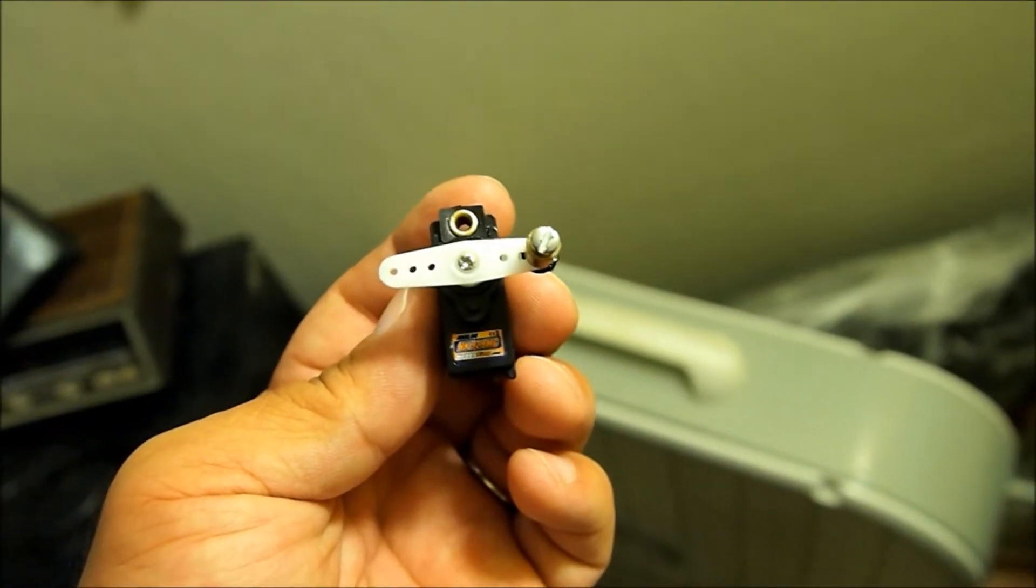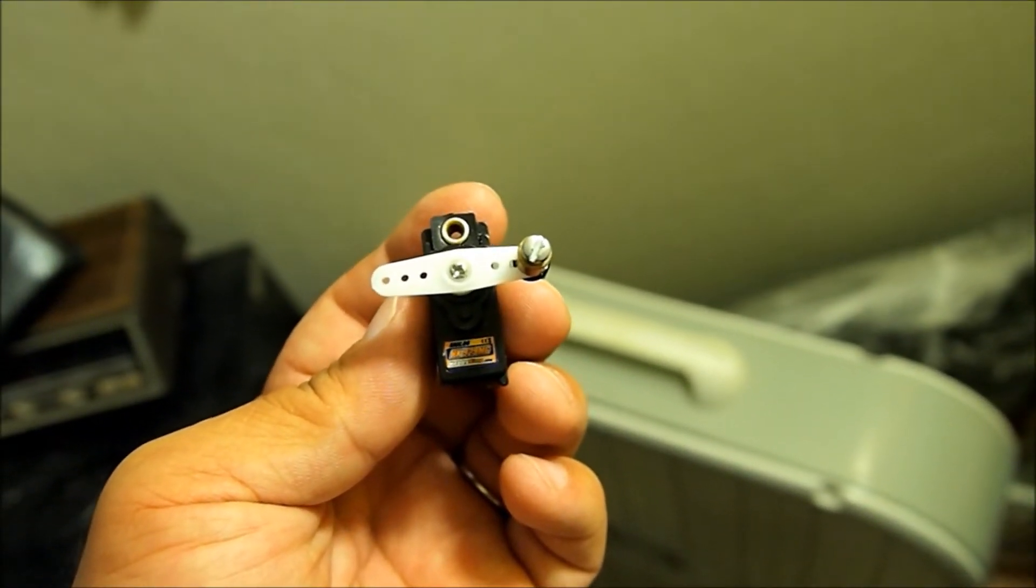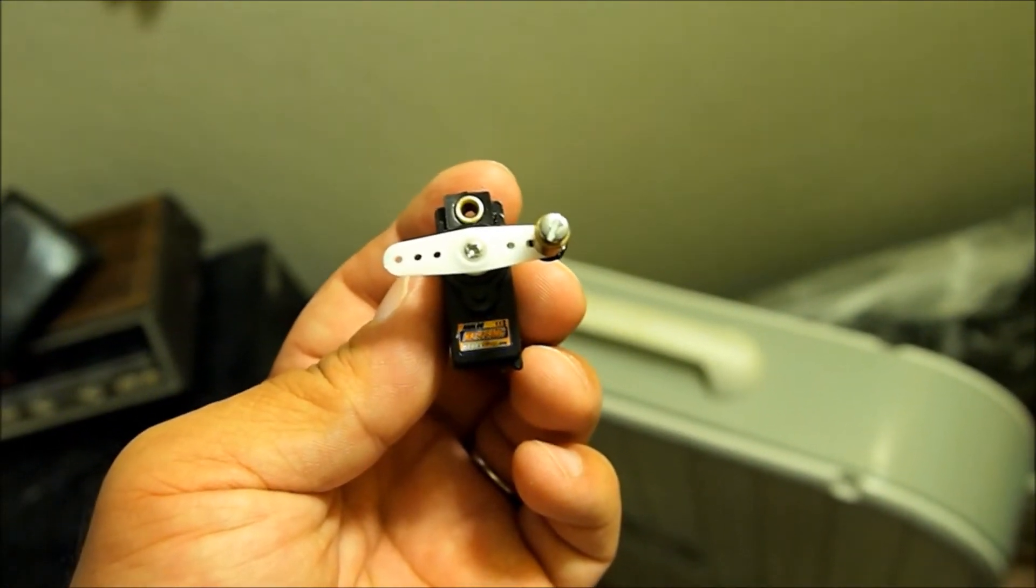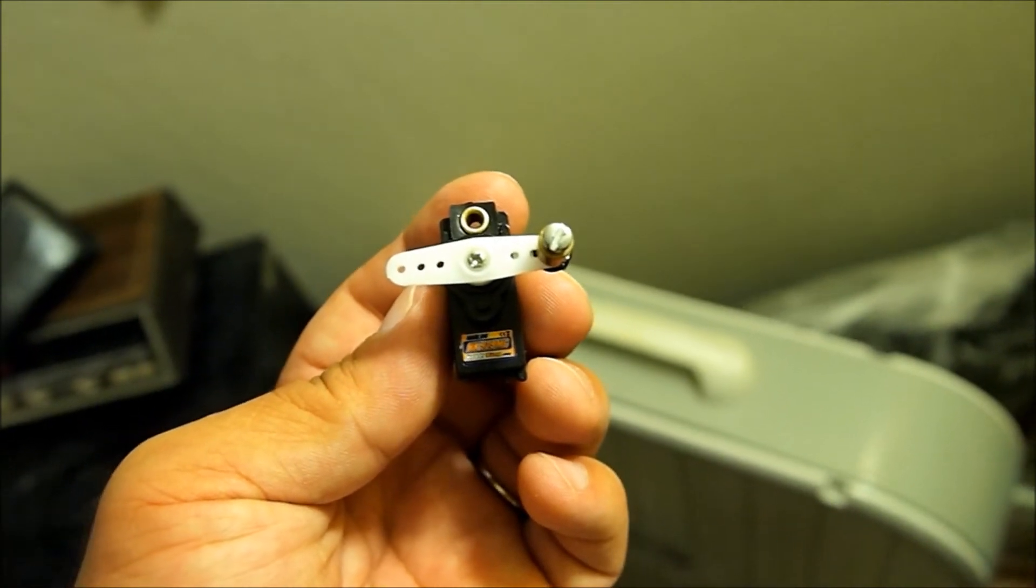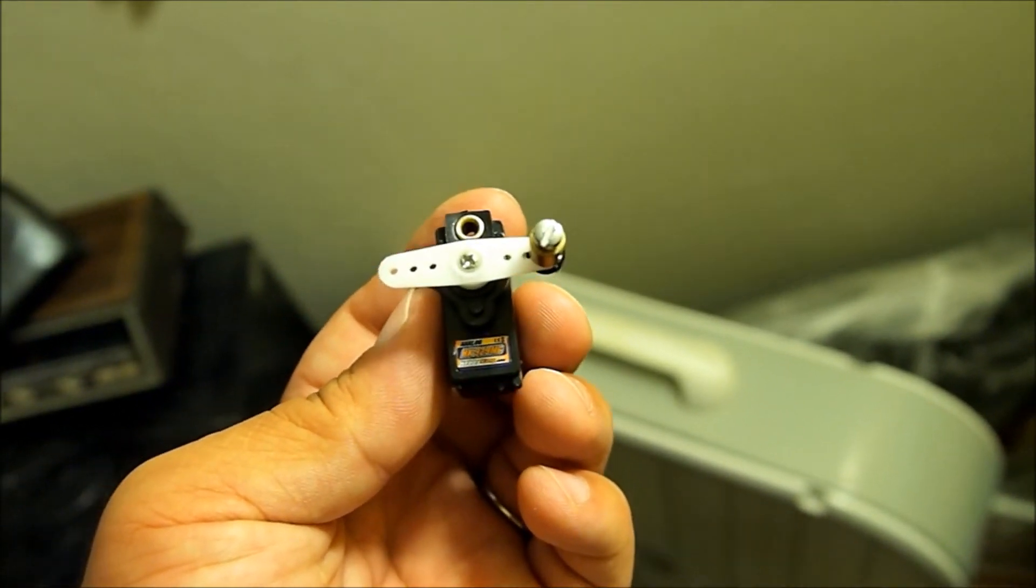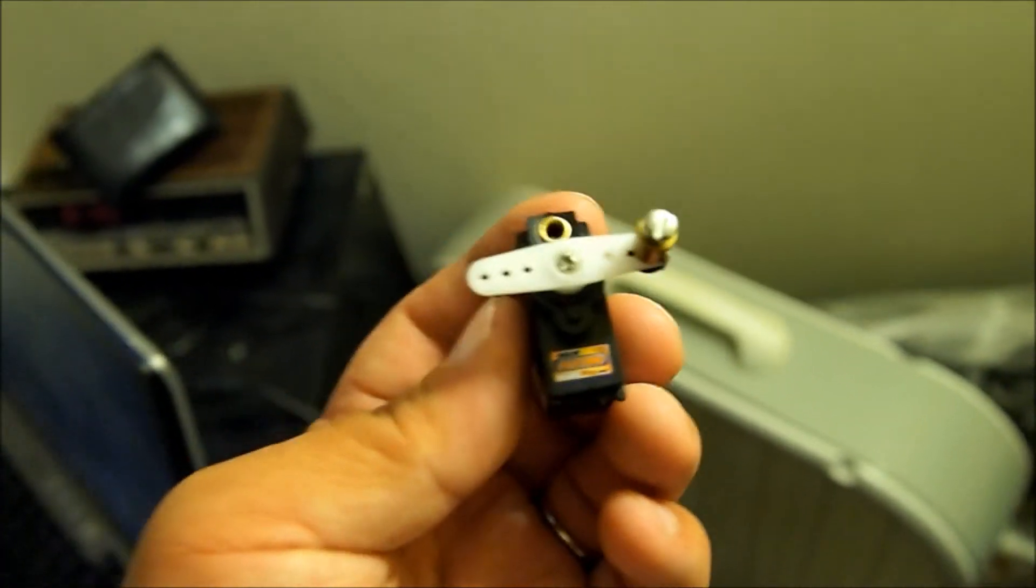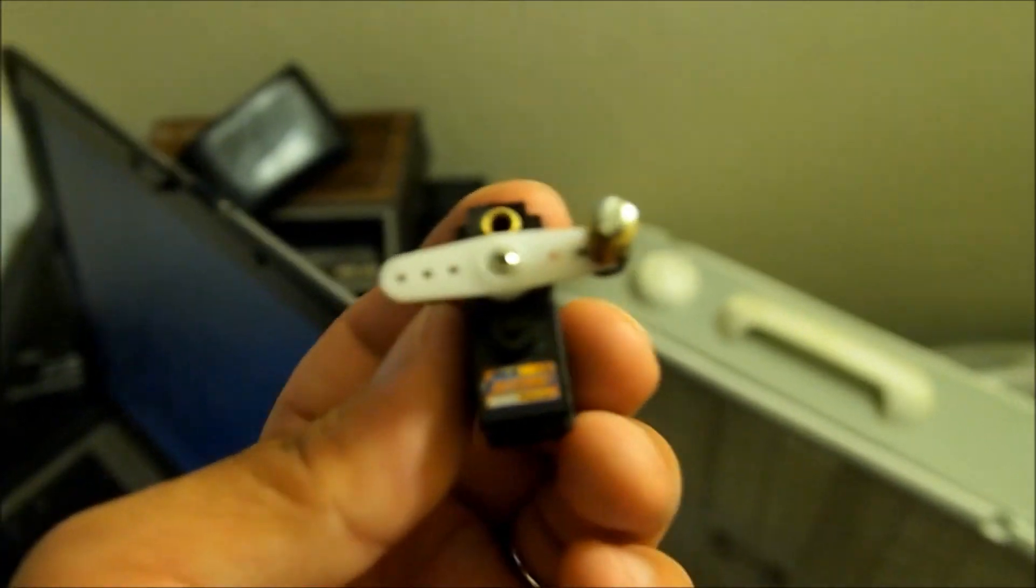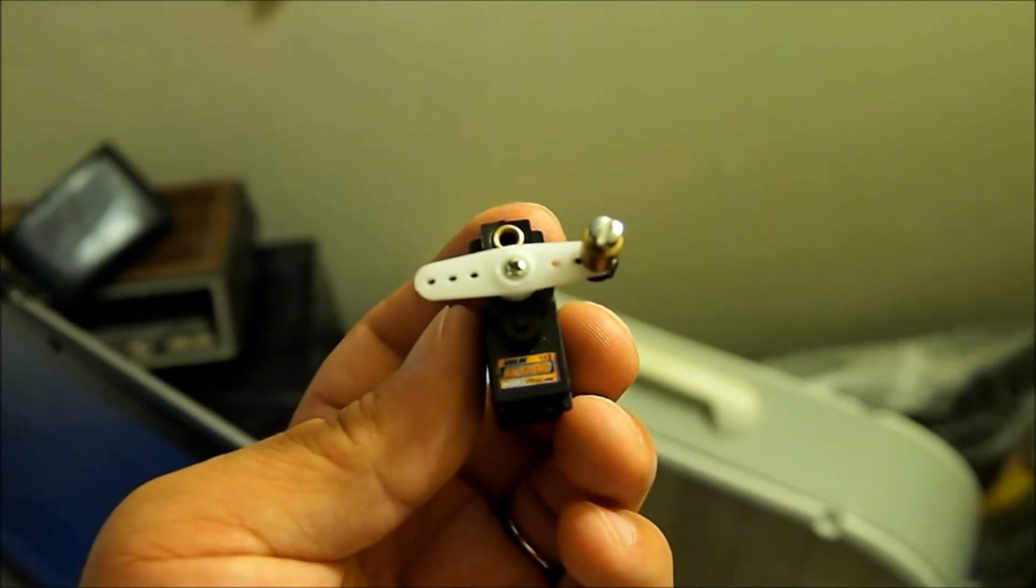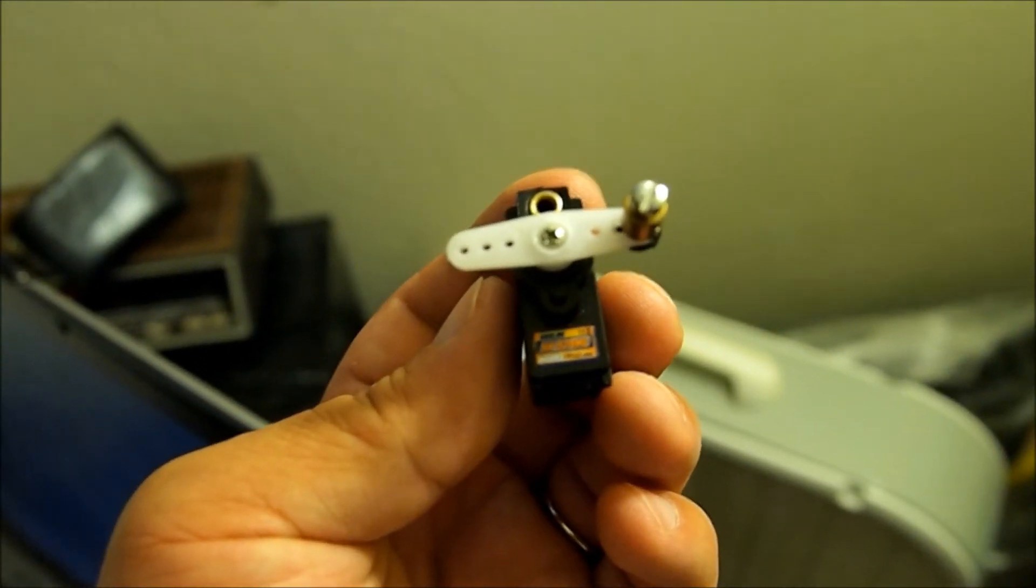Okay, if you can't read this, this is the HobbyKing 929 that I'll be showing you. This will work pretty much for any servo, but 929 for this one.